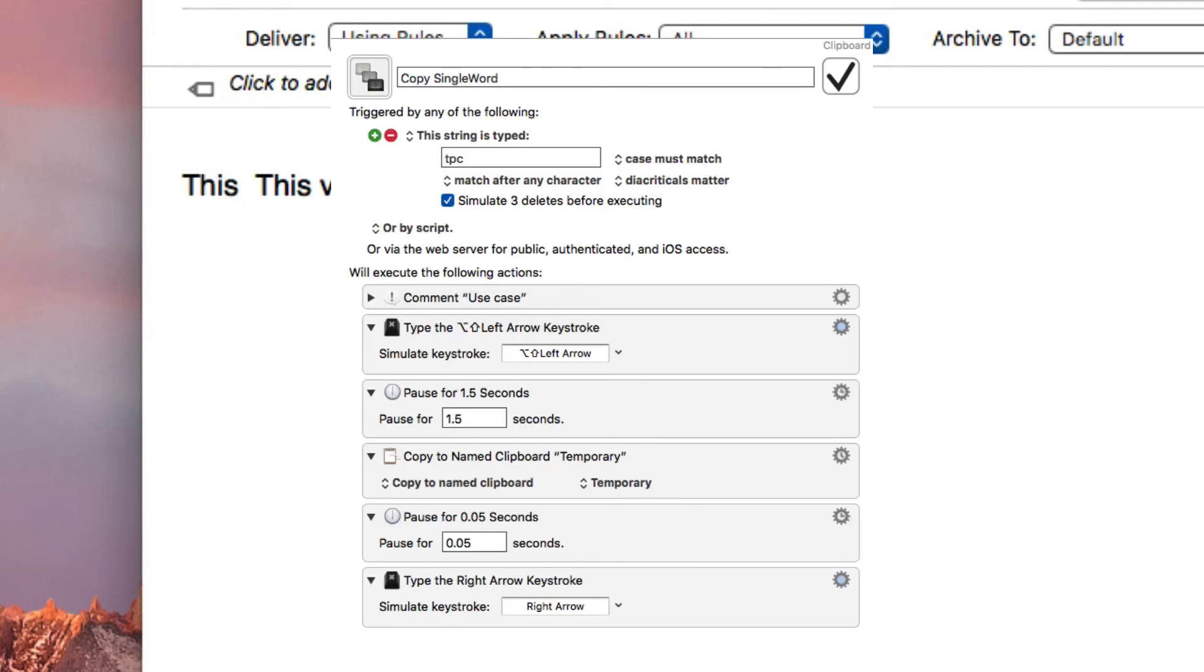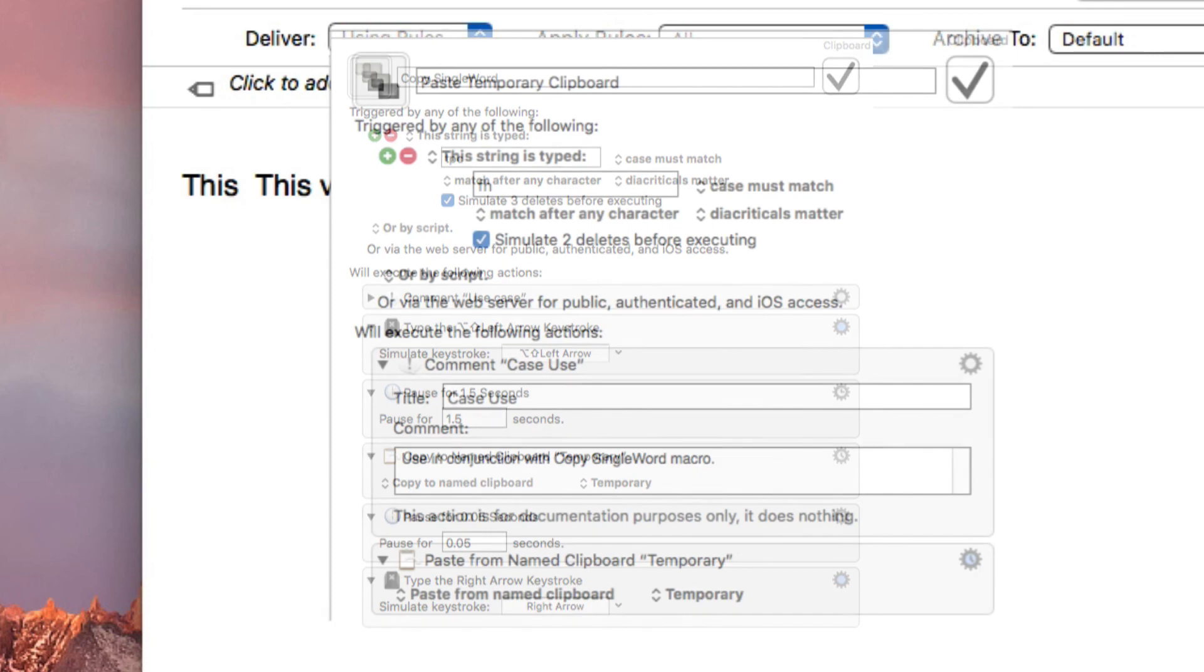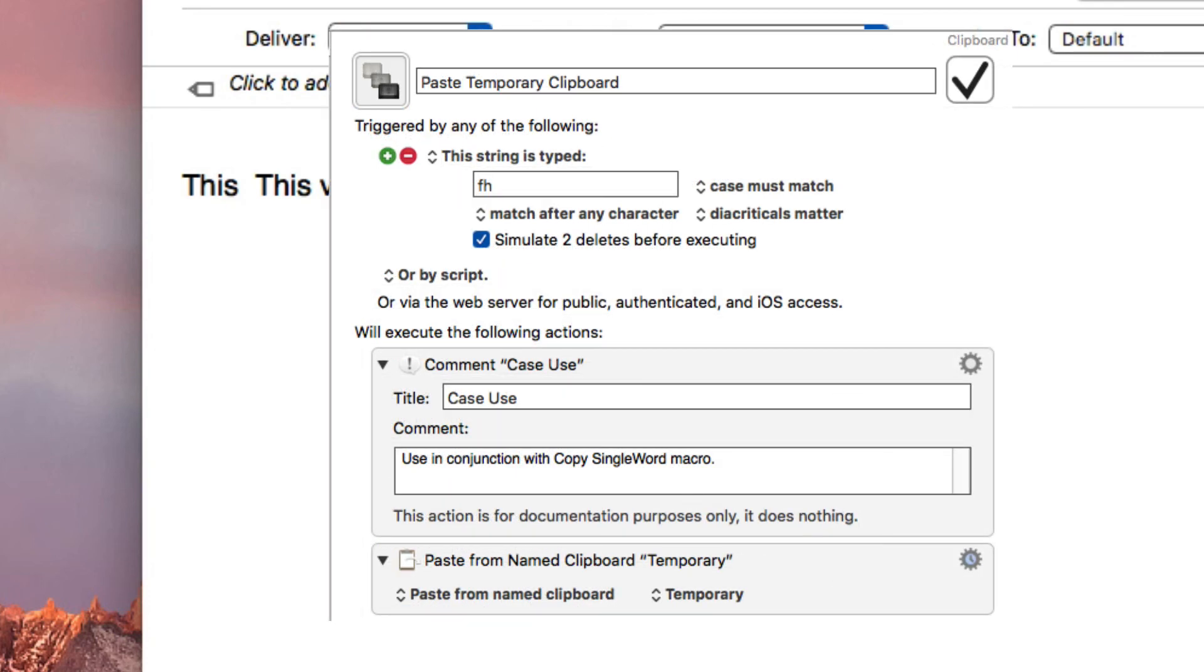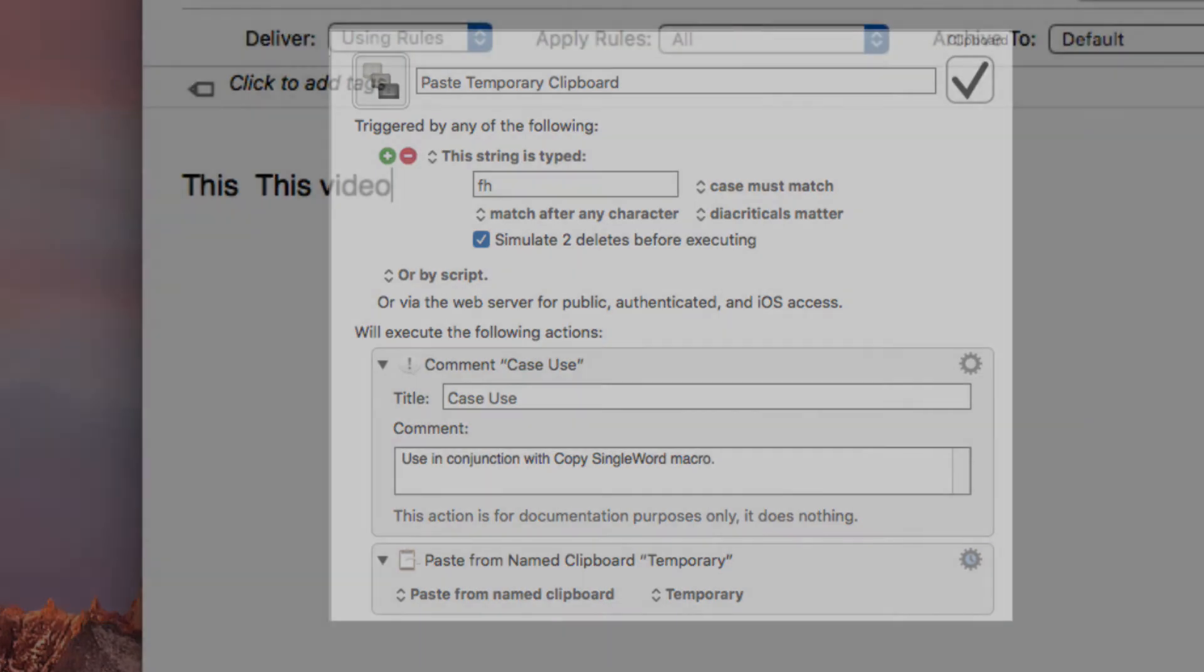So for those of you that are familiar with Text Expander, I also have an article that I will link to in the show notes or in the comment section below—I mean the description section. I'll link an article to how that gets done.